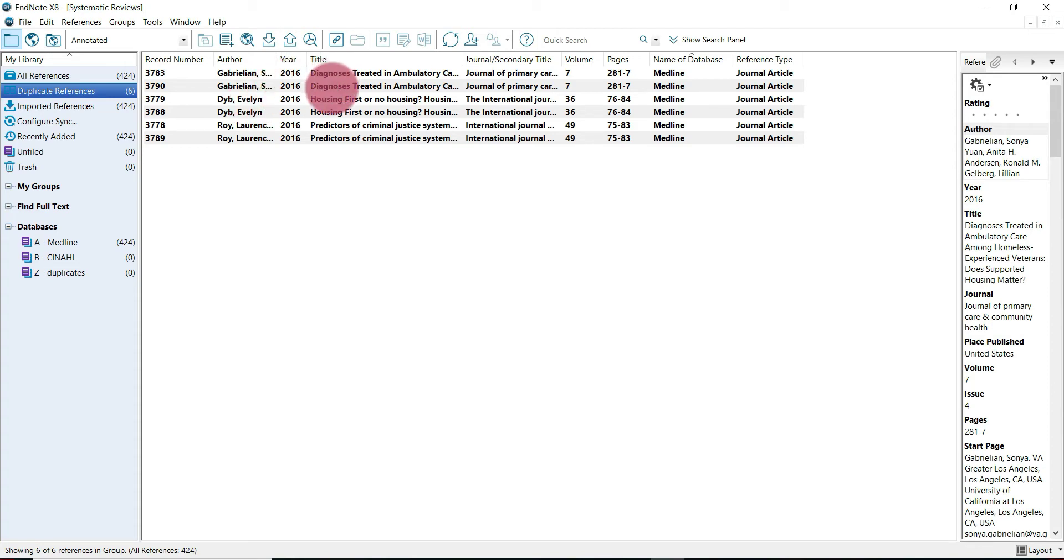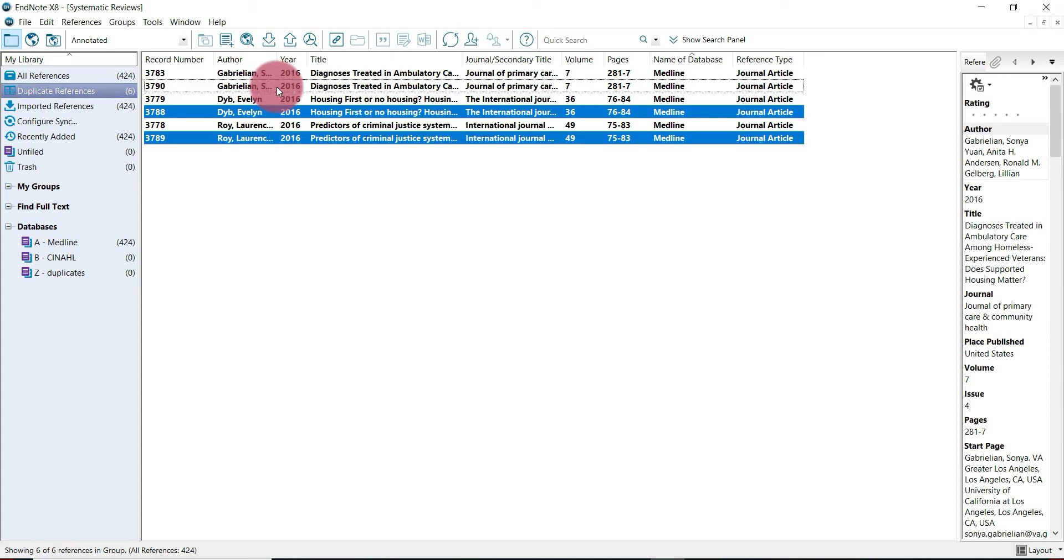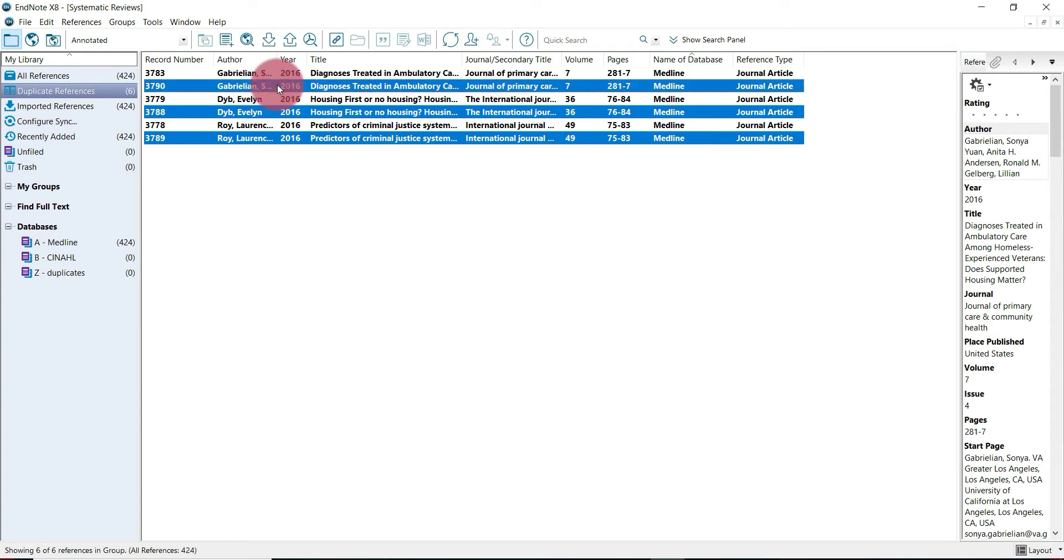Now you see that the duplicates are highlighted in this darker gray color. We're going to hold down control and then click one of those. It's going to become unhighlighted, so keep holding control and click it again. This creates a visual difference between the duplicates which makes it easier to visually compare. I only have six here, but a lot of the time you're going to have a lot more.